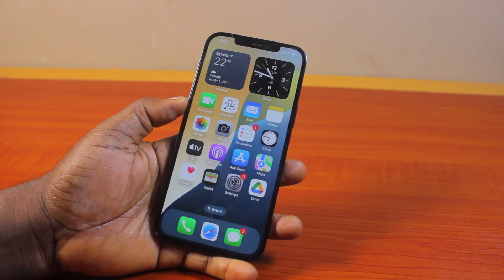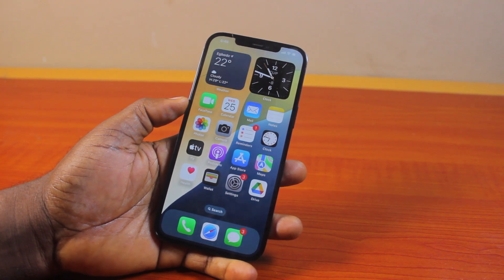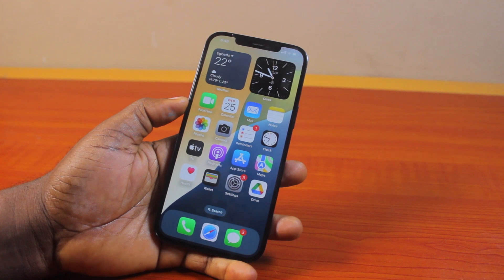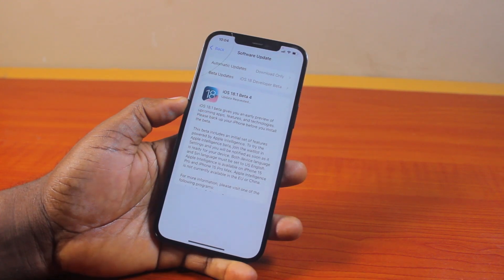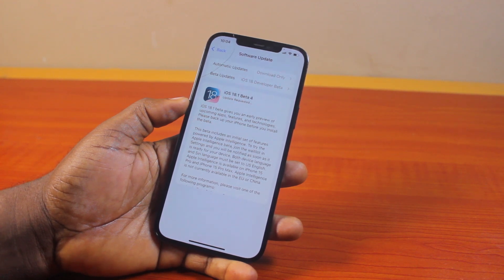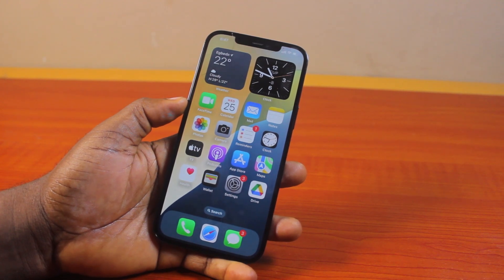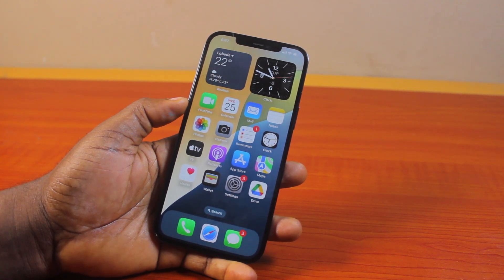If you found this informative, please don't forget to like and subscribe. First, to get call recording on iPhone 12 with iOS 18, you must be running on the latest iOS 18.1 or iOS 18.1 beta 4. The new iOS 18 call recording feature is available in the iOS 18.1 release or the iOS 18.1 beta 4 for developers.